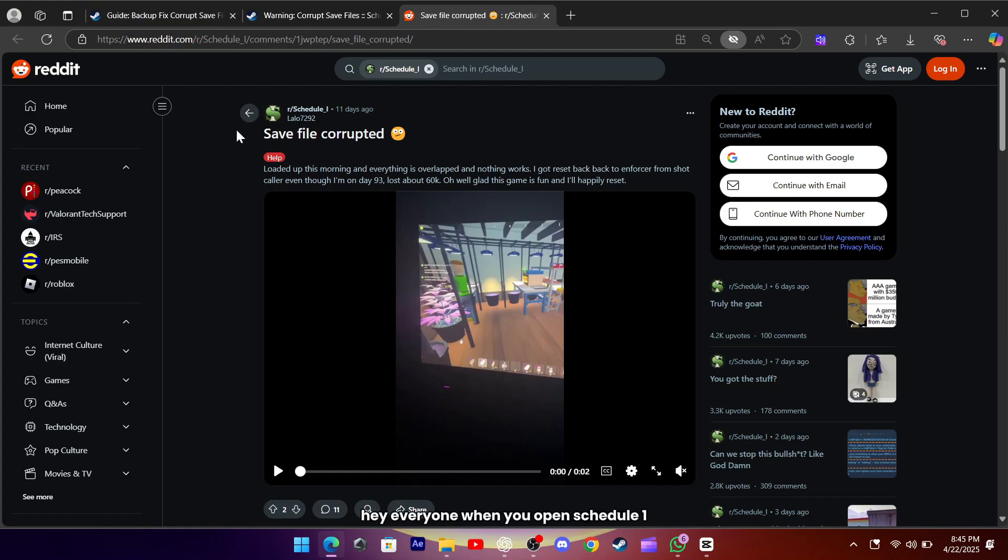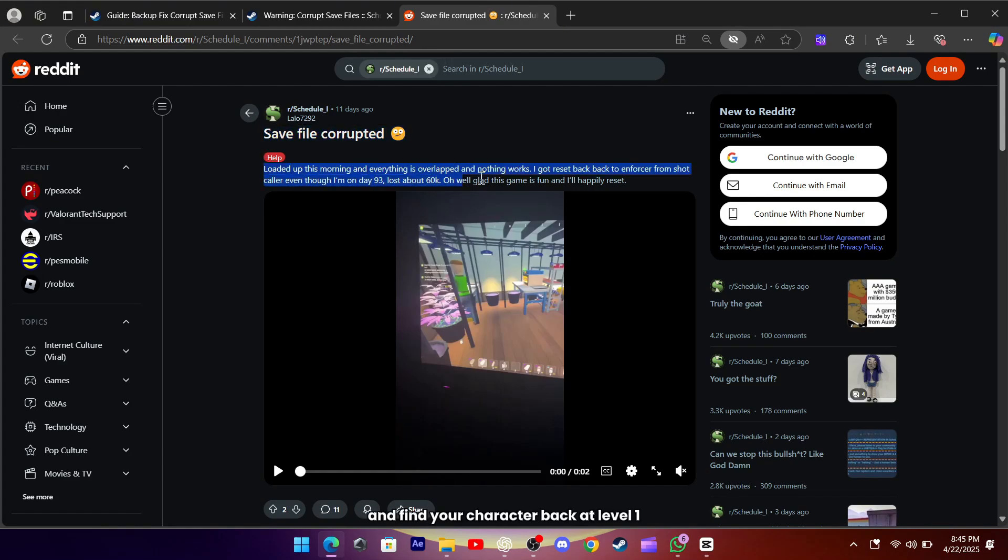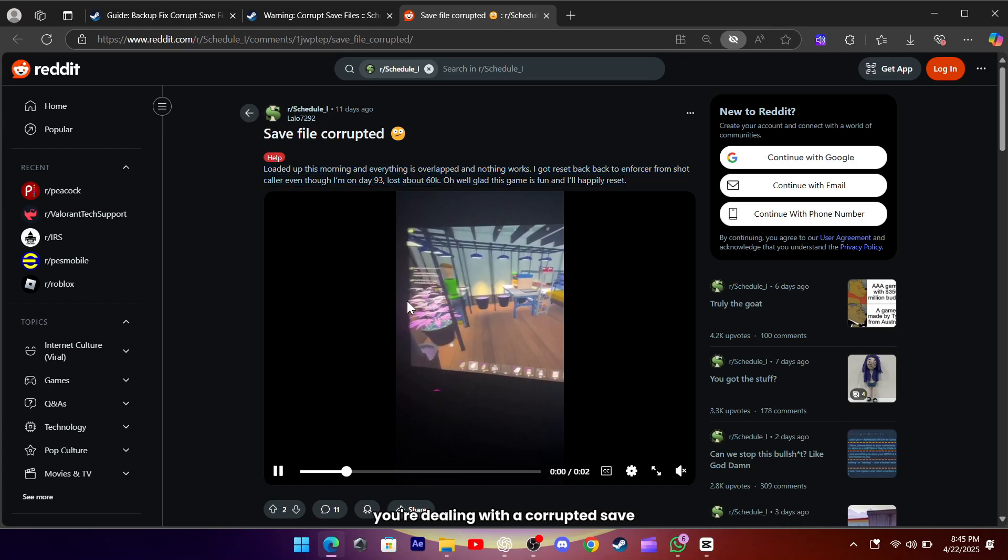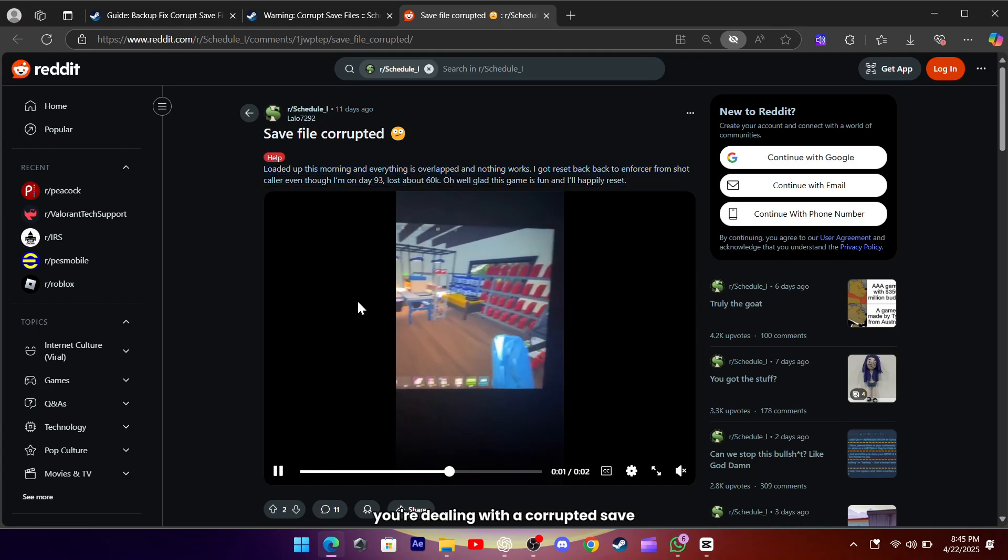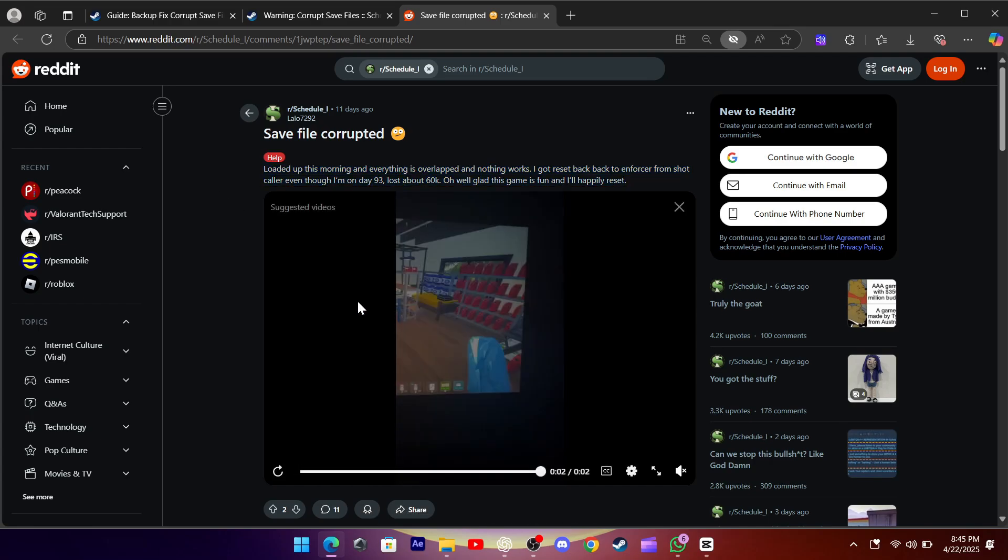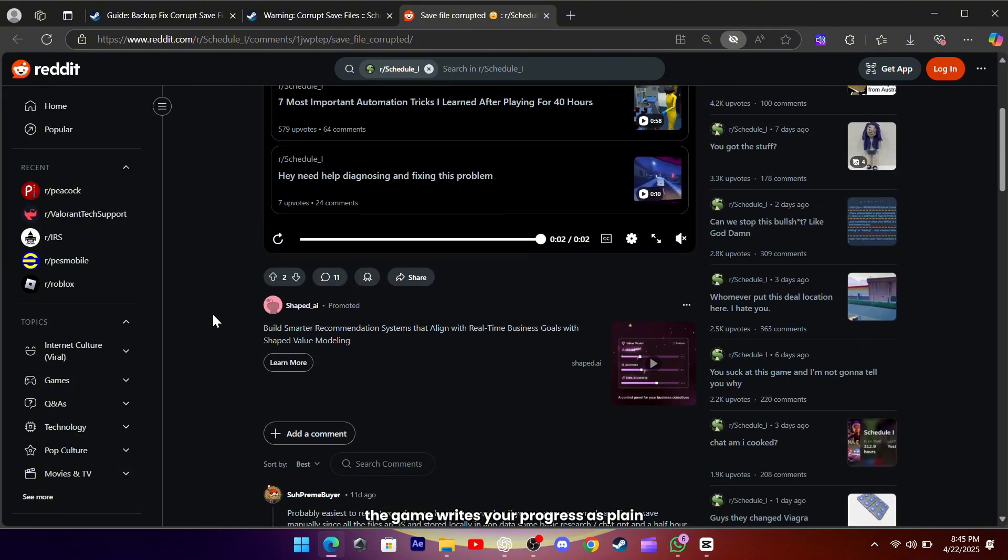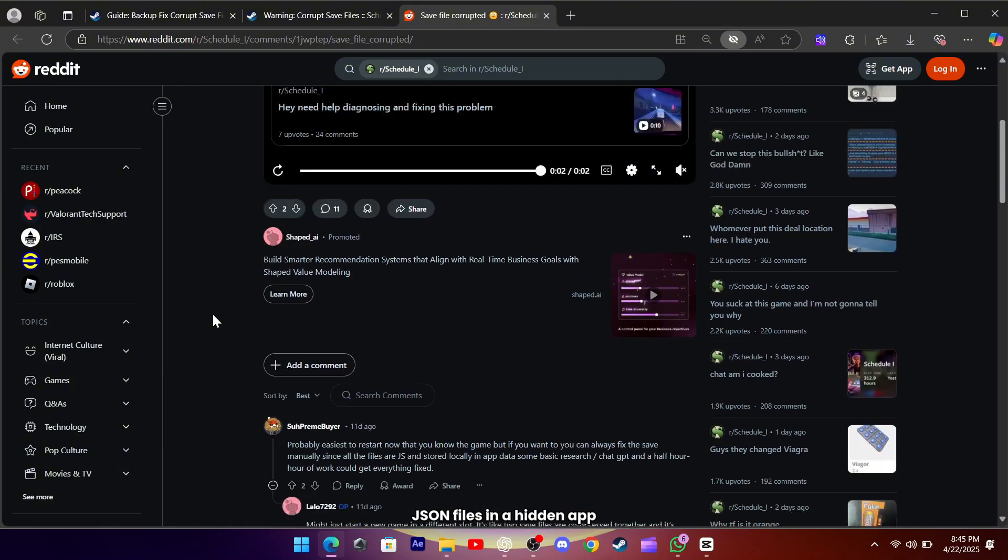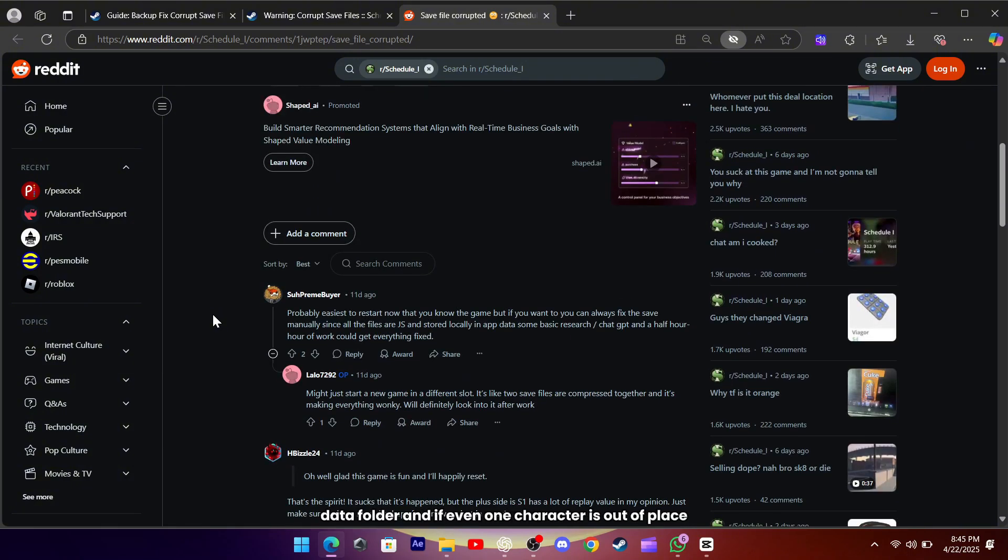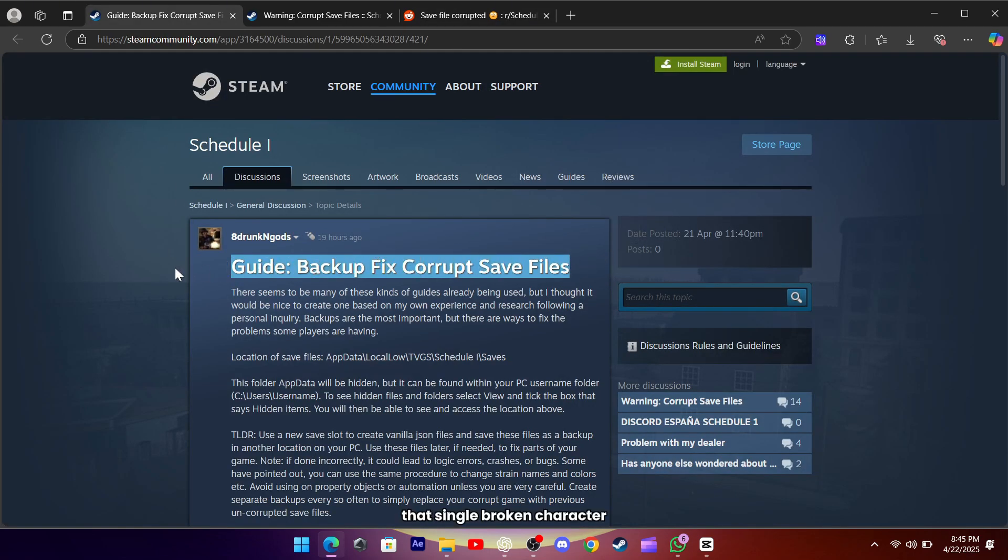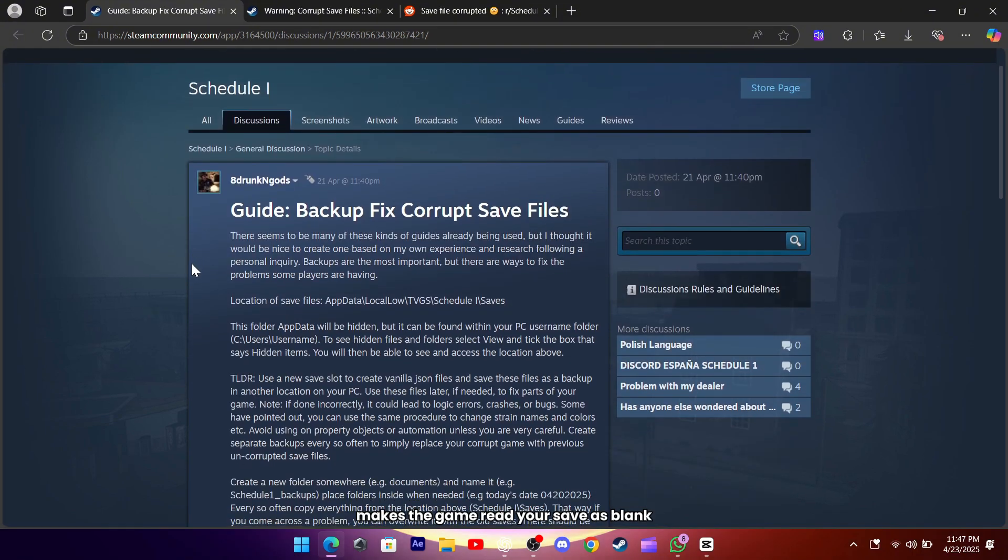When you open Schedule 1 and find your character back at level 1, your items missing, or your quest stuck, you're dealing with a corrupted save. The game writes your progress as plain JSON files in a hidden app data folder, and if even one character is out of place or a cloud sync error happens, the file stops working. That single broken character makes the game read your save as blank or incomplete.